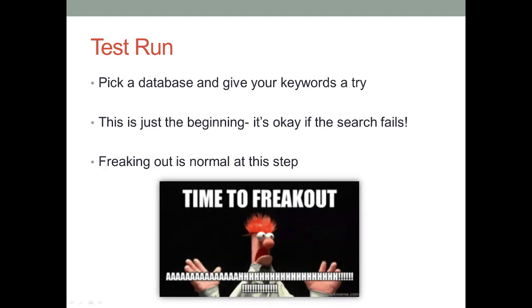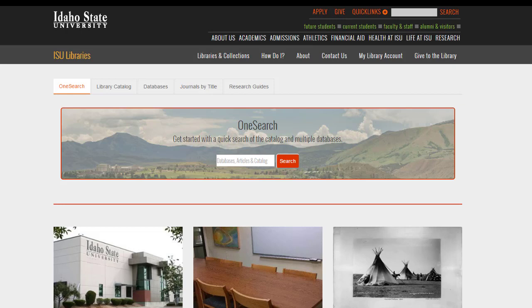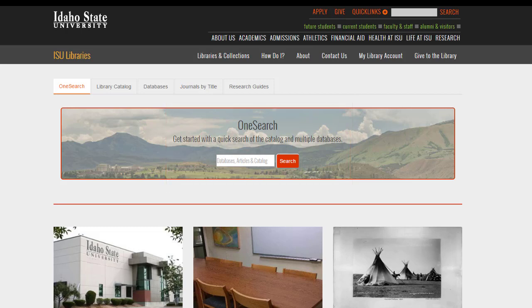Frustrating results are the norm at this point, and you are welcome to freak out — well, at least for a few minutes. I'm going to show you two options for running a test search. We are not using Google this time; we're going to be cool and use the library. The first option is using the main search box called OneSearch. This is like Google but for the library's databases and resources. Keep in mind that we have a lot, so your search is going to bring up a lot, only some of which will be relevant.